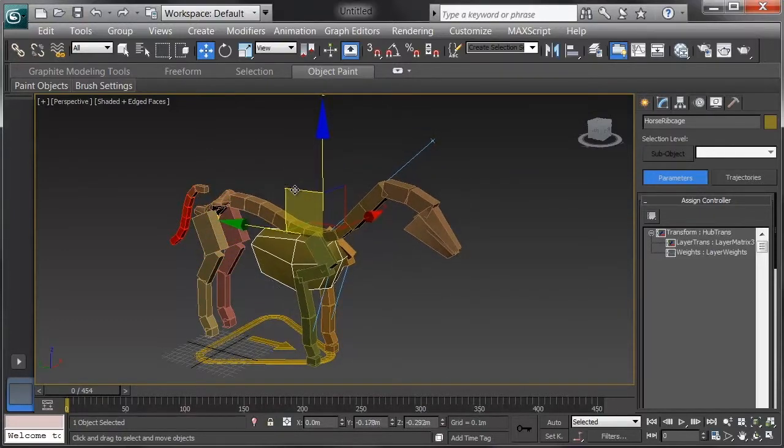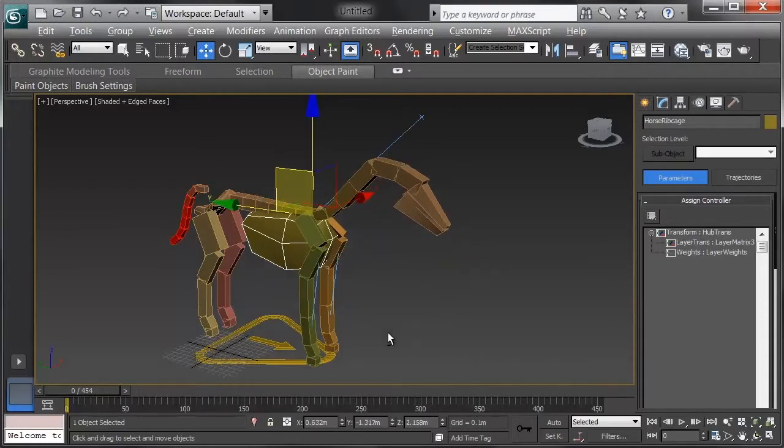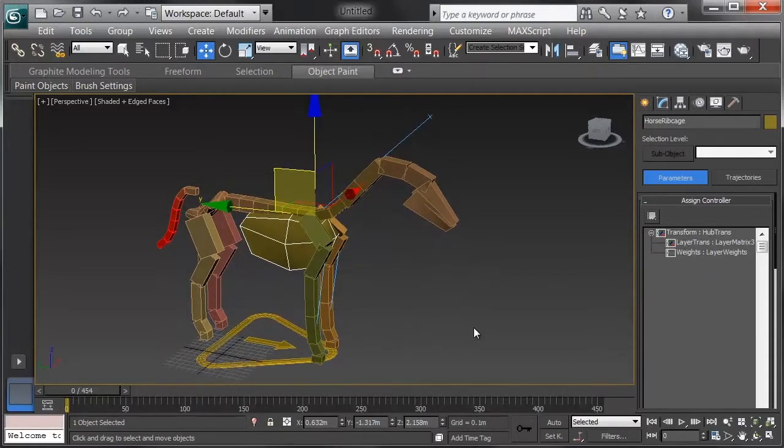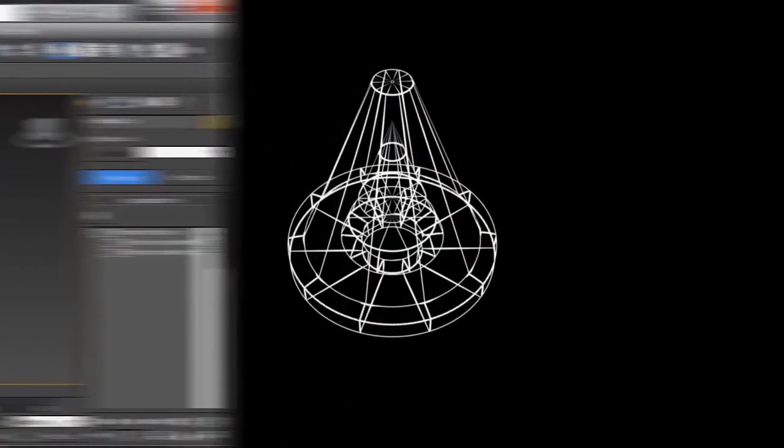It's going to make it fairly easy to animate, so we should get to it and start animating.